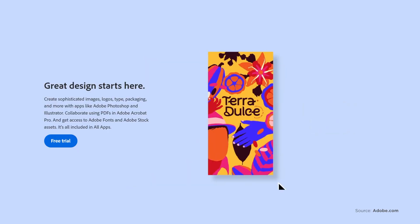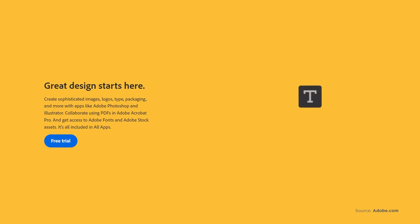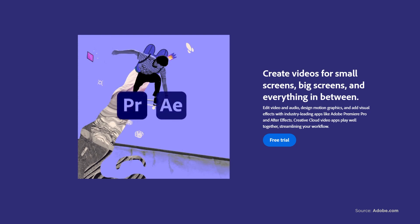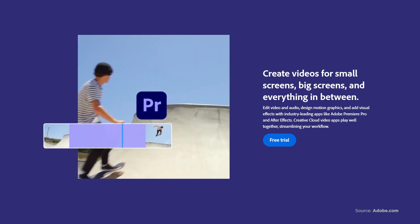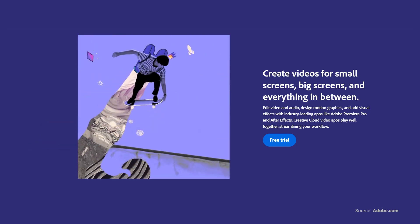So I get Photoshop obviously for my graphic designing, Illustrator for my logo creation, Lightroom for my photo editing, Premiere Pro and After Effects for my video editing and animation, and I also use Adobe Audition to edit my audio files.